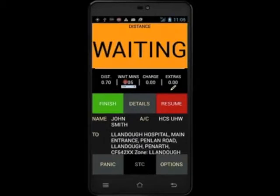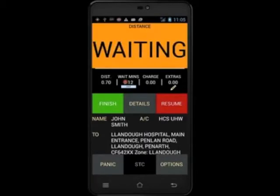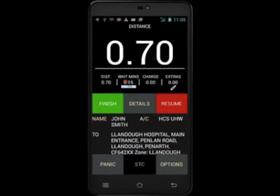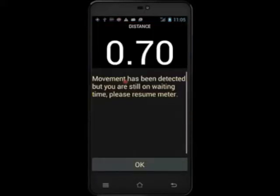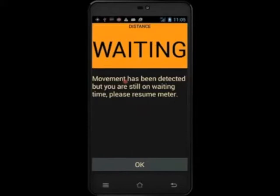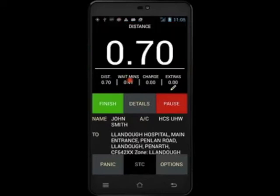You will then receive a notification on your PDA alerting you to the fact that you are now on waiting time. You must only use this feature if the customer has asked you to wait or you are on a wait and return. If you try to pull away while the waiting time is still active, a notification will be displayed telling you that you must resume your meter. To do this, touch wait mins again and your meter will then resume.